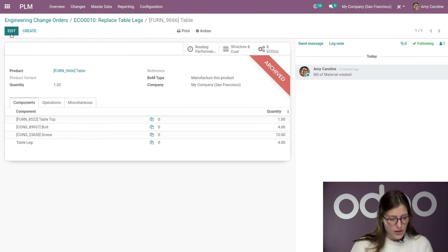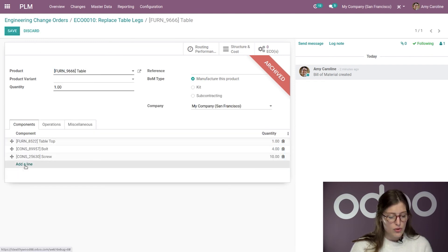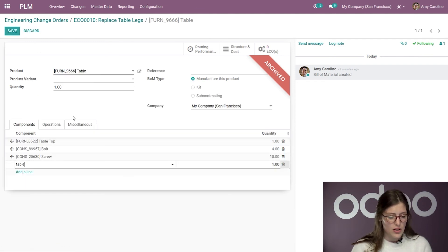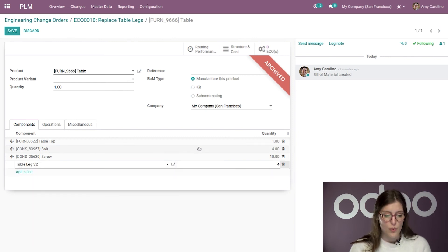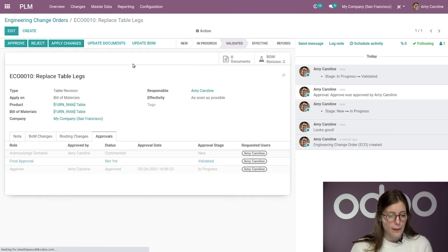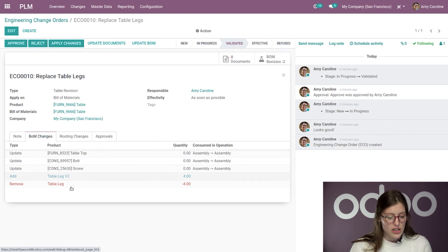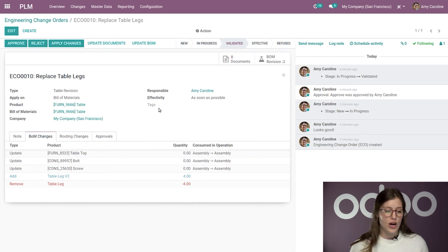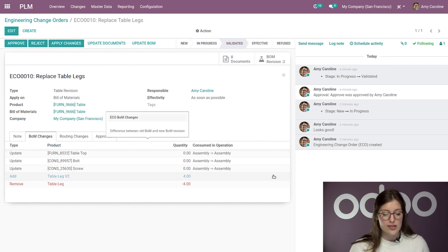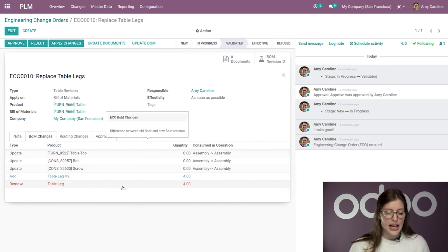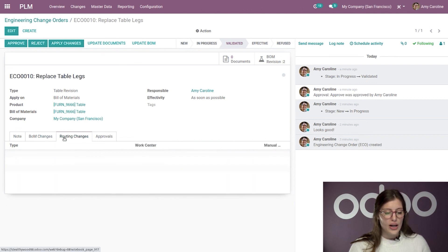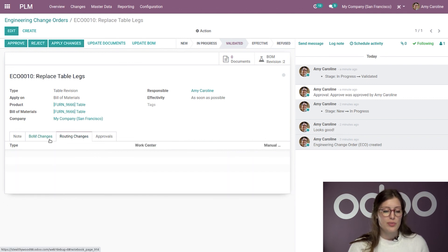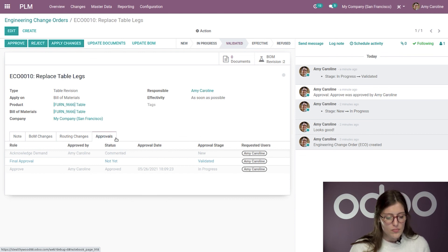Alright. So, here I am. I'm modifying the BOM. I'm going to click on edit. I'm going to remove the old table legs and add table leg version two because that is what we want to update. And then I'm going to save this. I'm going to hop back to the ECO. And if I go to BOM changes, I'm going to be able to see what has been changed. So, even though I did that directly on the BOM, we're going to see those changes here. So, I saw that I removed the old legs and added the new legs. I will also be able to see routing changes as well if I make some of those which I didn't here.